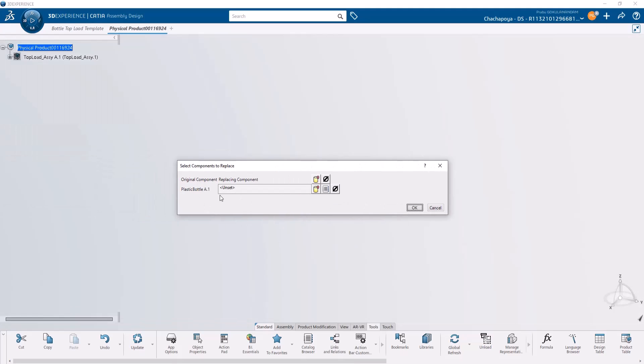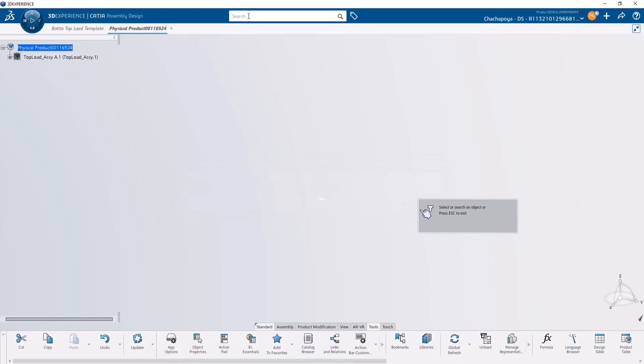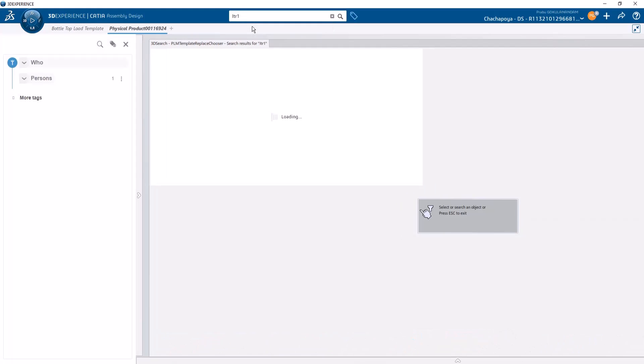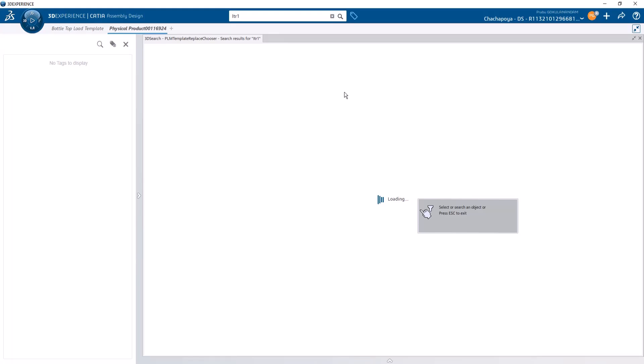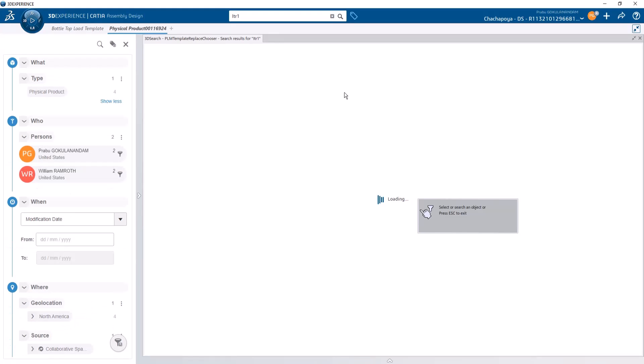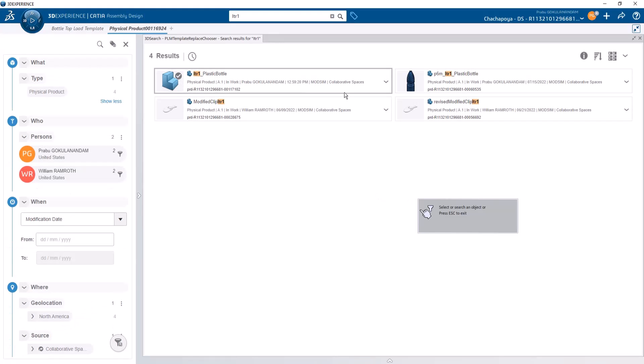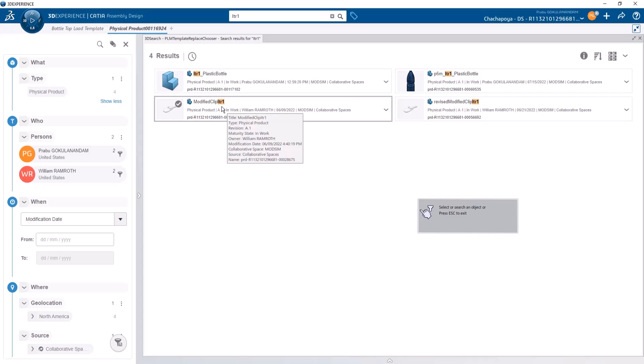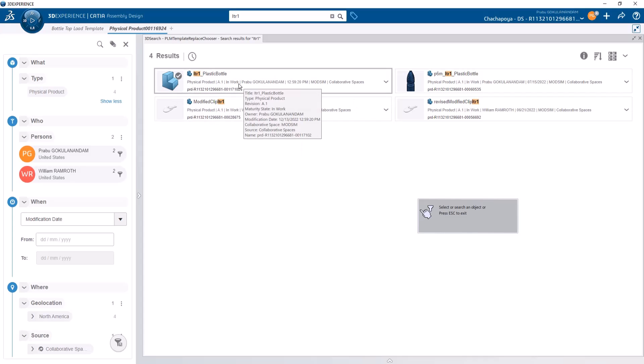Now it's asking for the replacing component - what will replace the plastic bottle in the reference simulation. Click on 'from search' and search for the new bottle geometry you want to analyze. I'll use this bottle geometry that I have created.